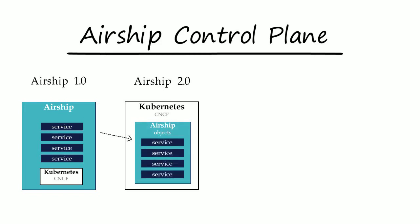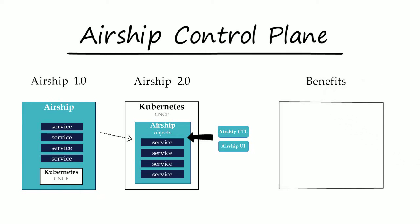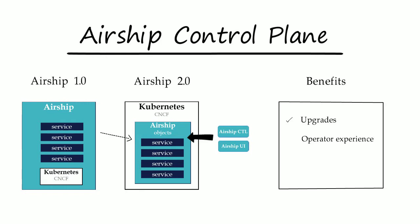Airship 2.0 will also introduce a new intelligent client and user interface that will interact with these native objects. This evolved control plane will further reduce the impact of upgrades, improve the operator experience, and align with the overall CNCF direction.